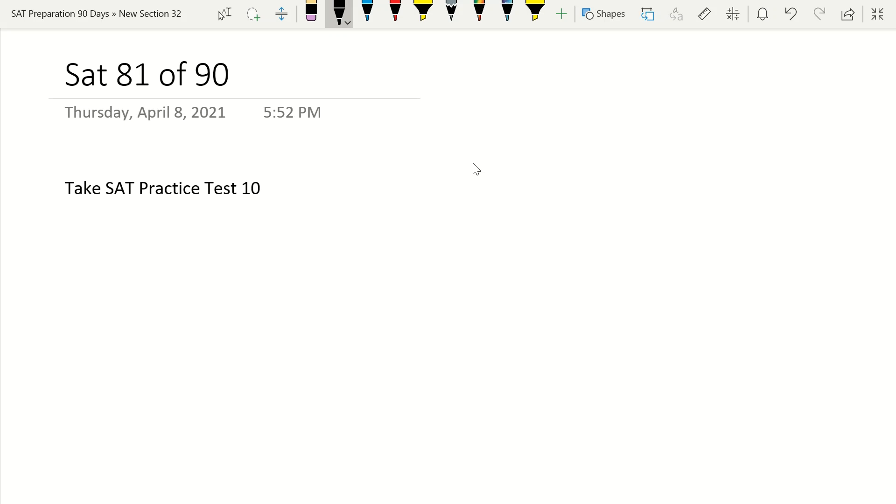Today's practice test is going to be SAT practice test 10. I purposely have not included questions from SAT practice test 10, so that way you can take it fresh on day 81. Today is designated for that practice test.